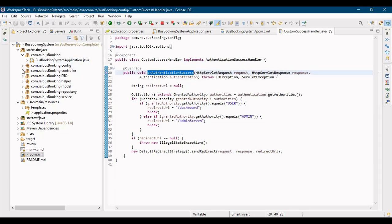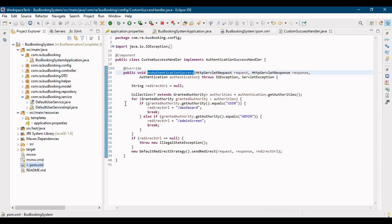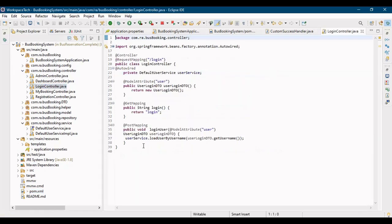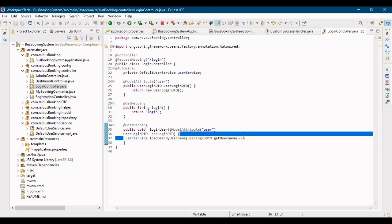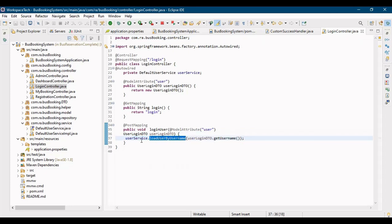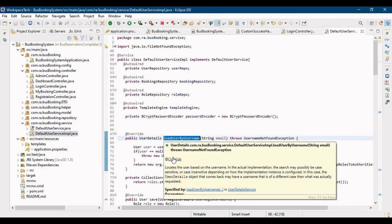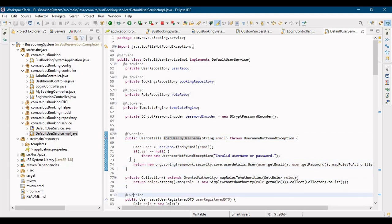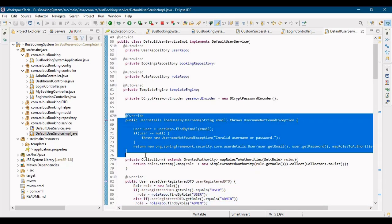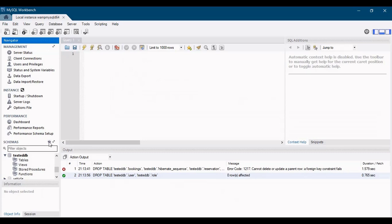So how did the granted authority have no value? This call comes from the service. When you click submit on the login form, it goes to the slash login controller, then to the service, which calls loadUserByUsername. This method is in the UserService — the default UserDetailsService implementation. Let's go into the loadUserByUsername method.